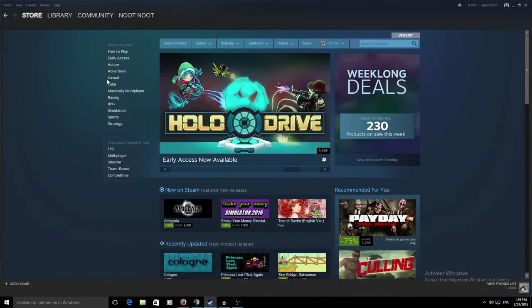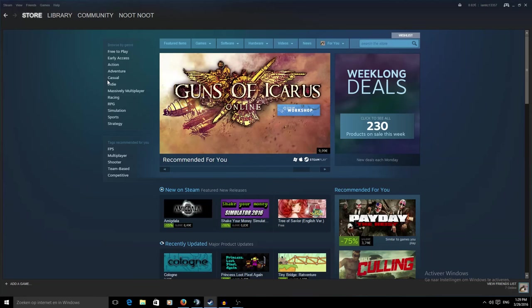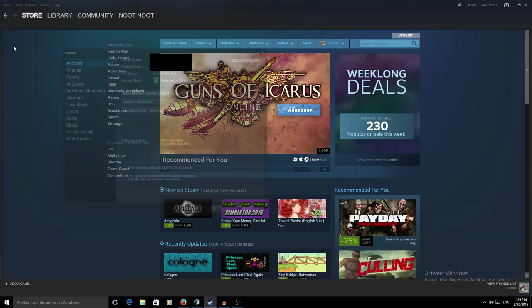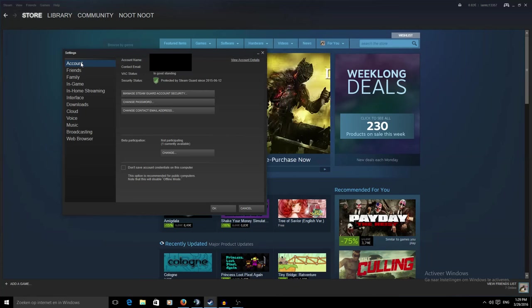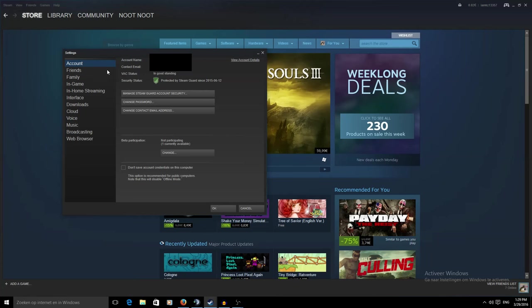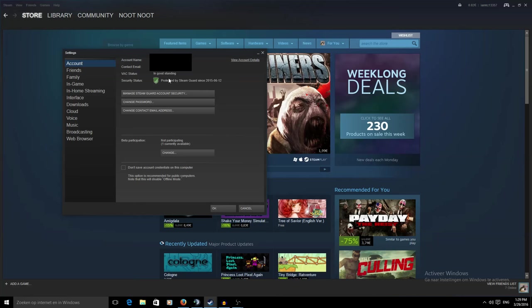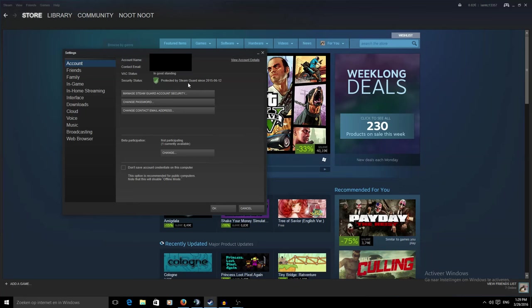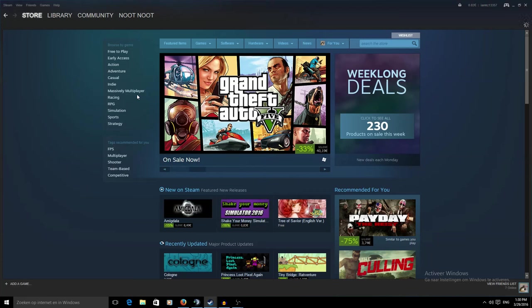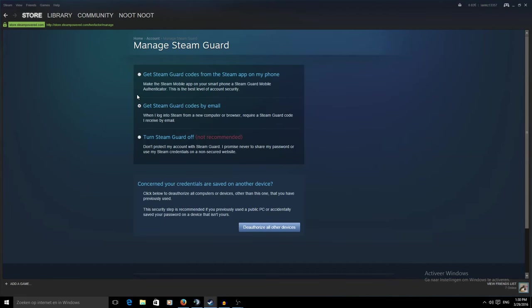What you want to do then is go back to your computer and go here in the top left, clicking settings. First of all you open on this little screen here under accounts. As you can see here, you can see your account name. Mine will probably be blurred out for obvious reasons. You can see your VAC status, which means I am not a hacker, and you can see here my security status which is protected by Steam Guard.